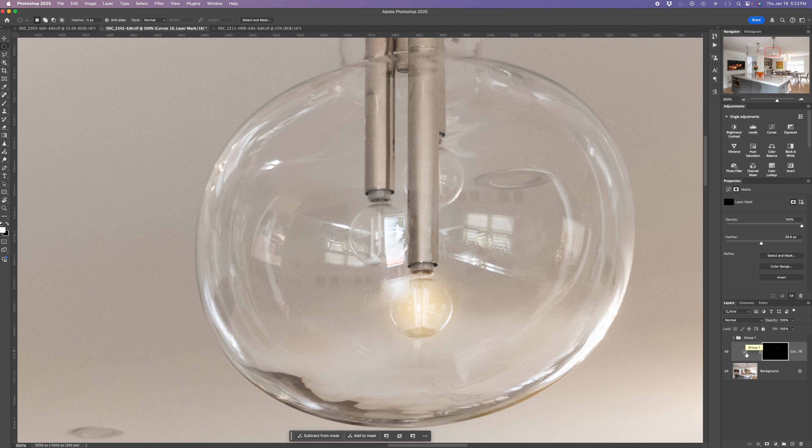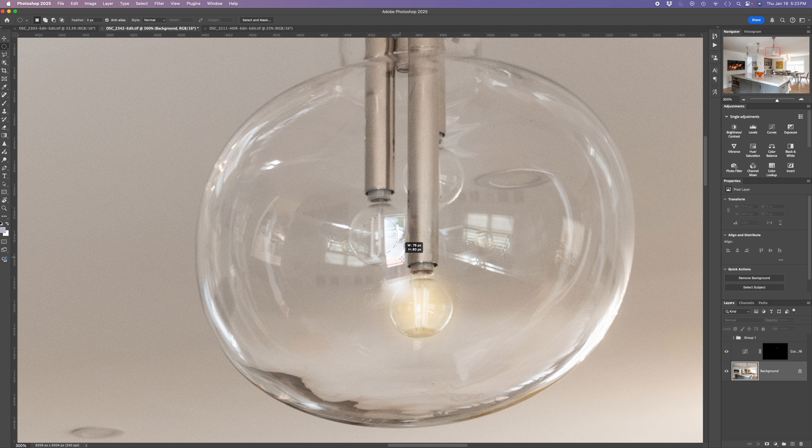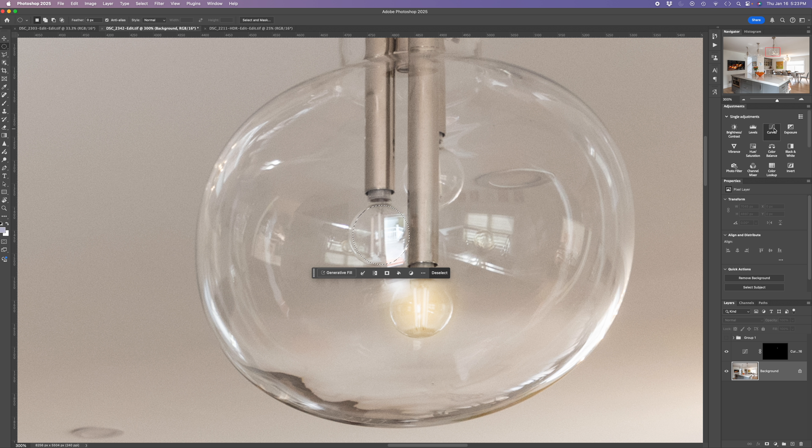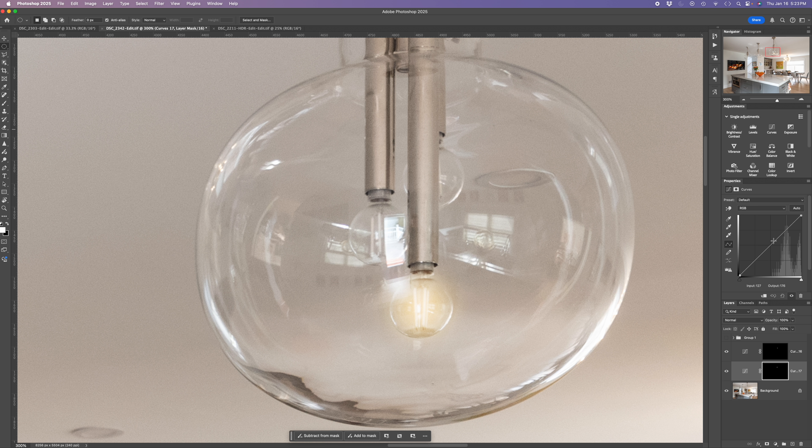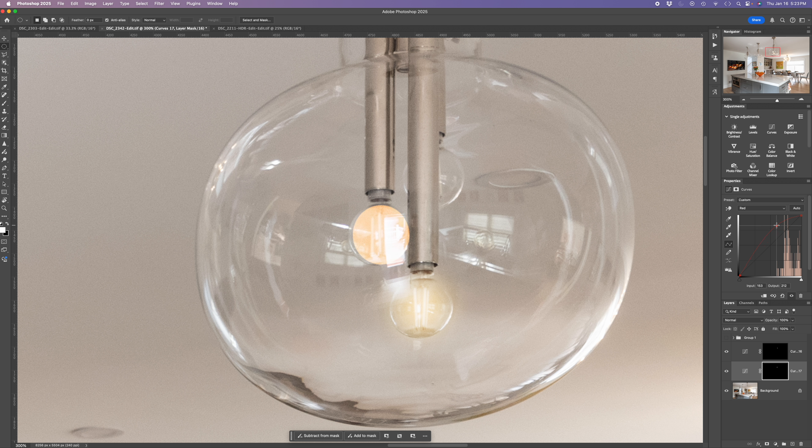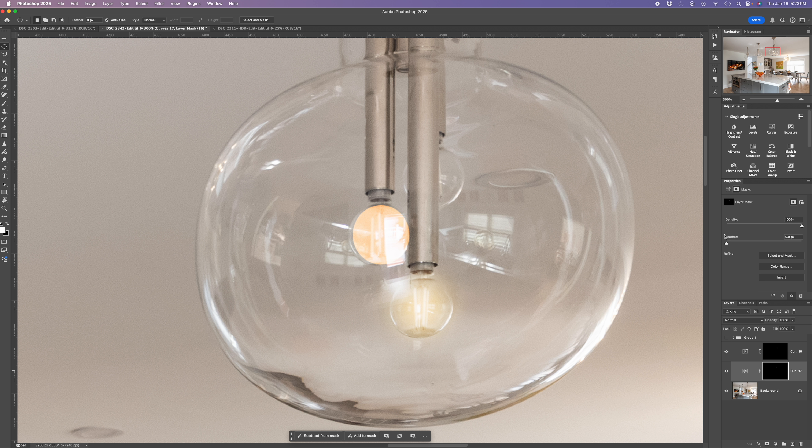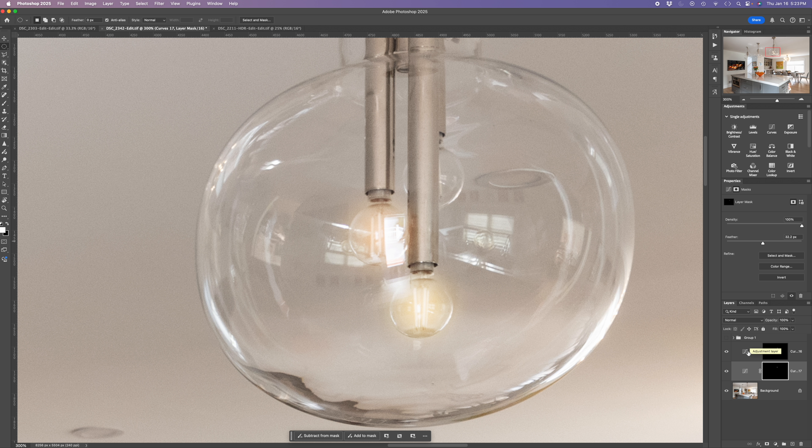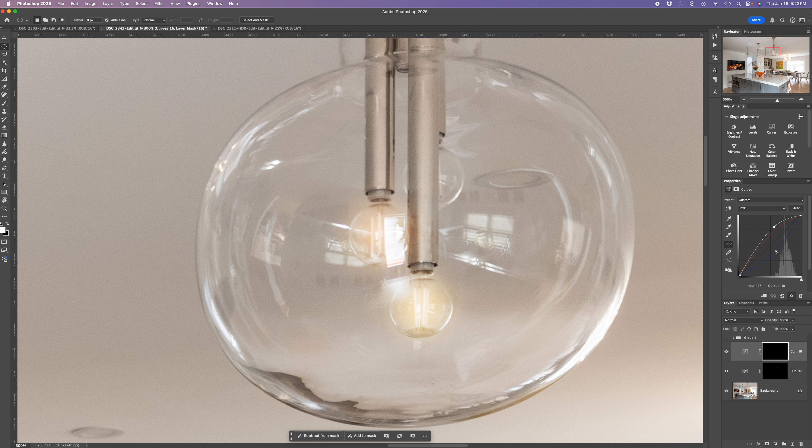And then I'm going to do the same thing, of course, with the other bulb. So I'll just take this one, map out a circle, put it over it, curves adjustment layer. I'm going to pull up to brighten it. I'll go into the blue channel, pull down, add some yellow. Go to the red channel, pull up to make it a bit more orangey. Then I want to click on the mask and feather it. Pull over, and you don't want to go too far. And you'll notice that the colors are a little different between the two. And I've got to get those right.